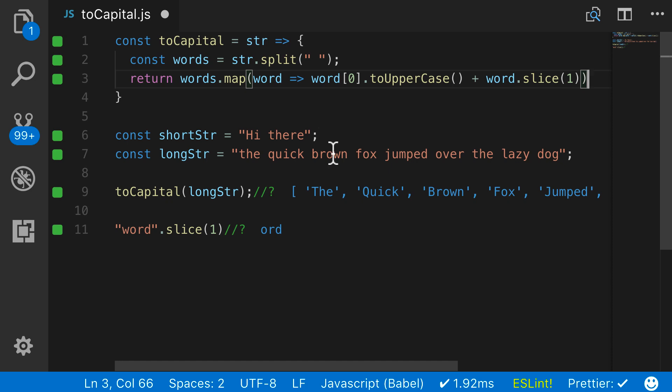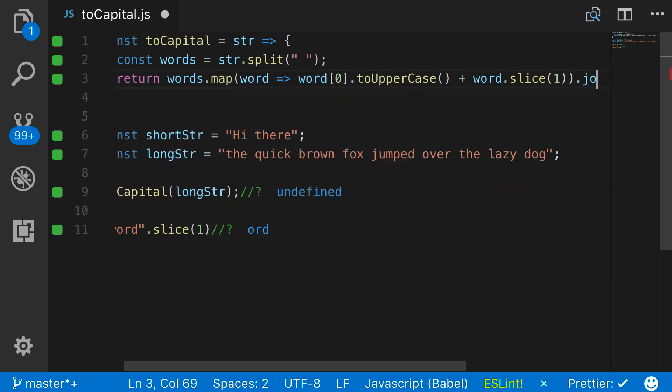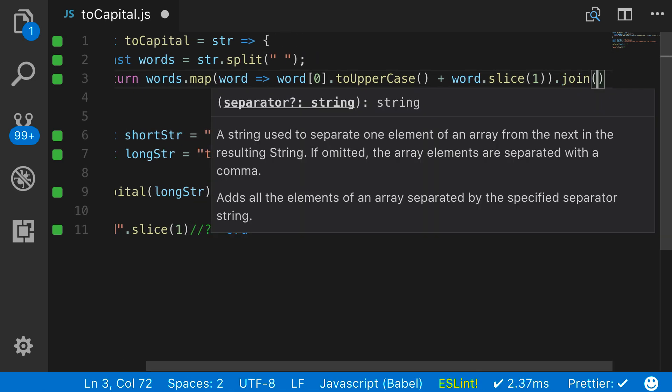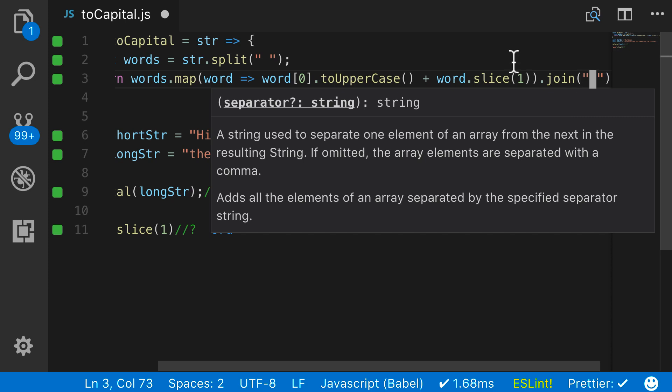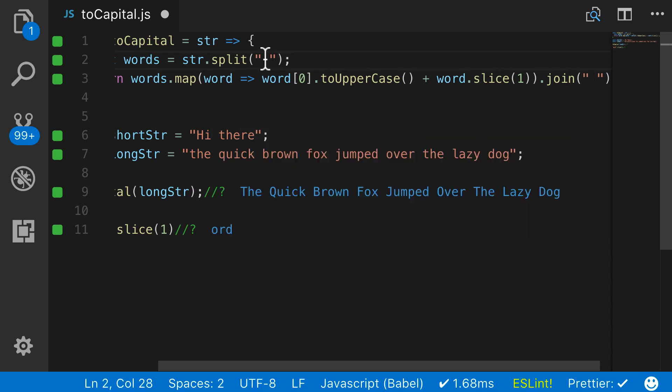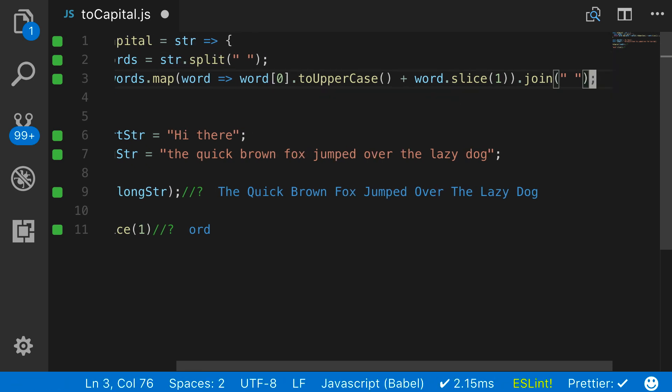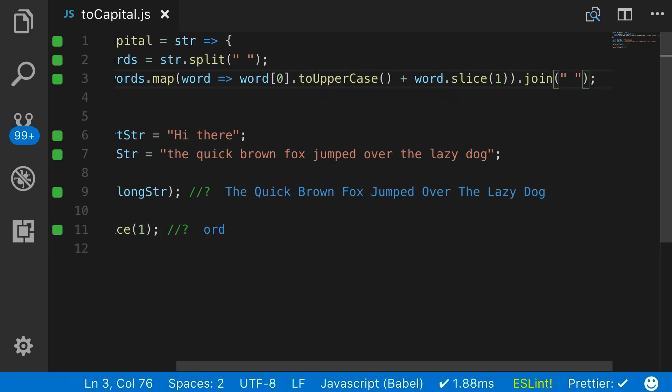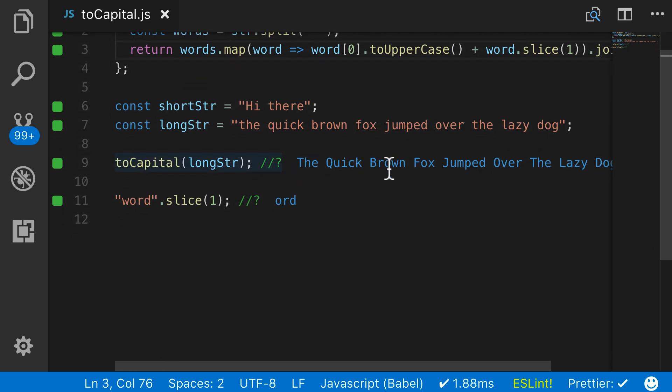But we want to also just return a string, not an array. So from there, just say join, and then we're going to join it with a space. So right up here we remove the space when we combined it. Here we're adding it. So we're returning a string, and just hit save. And now you can see this is working perfectly.